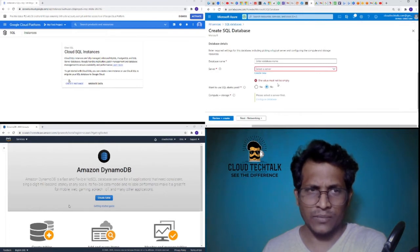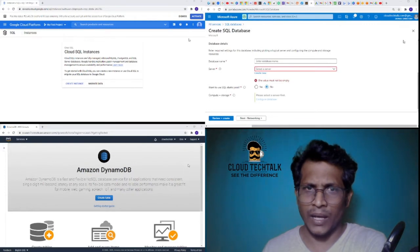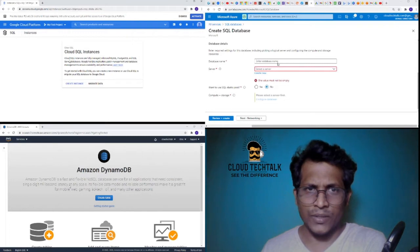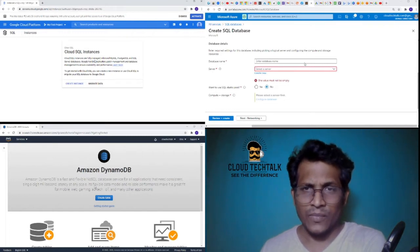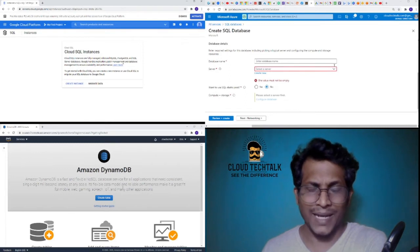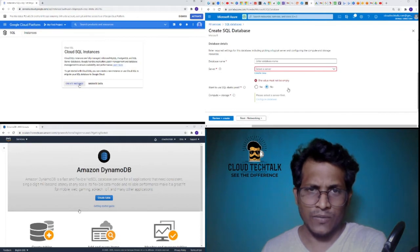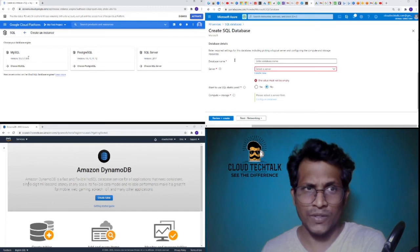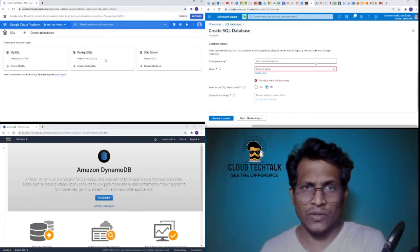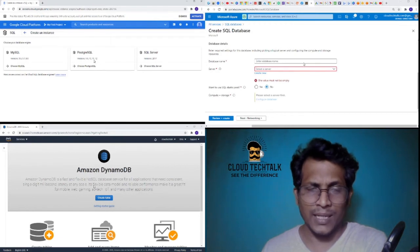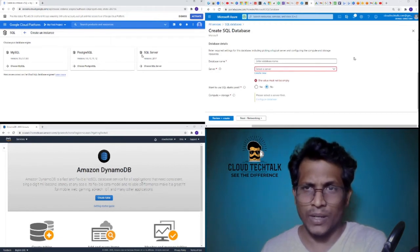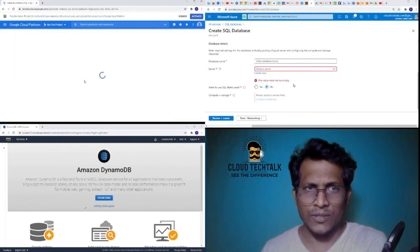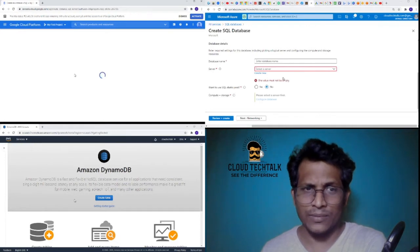Let's quickly look at GCP. Cloud instances are fully managed, it handles all replication, patch management, and database management to ensure visibility and performance. If I click on Create Instance, it's asking which version you want to use: MySQL versions 5.6, 5.7, 8.0, PostgreSQL version 9.6, 10, 11, and 12, and SQL version 2017. If I click on Choose SQL Server, let's see what options it will give.